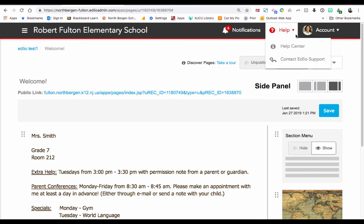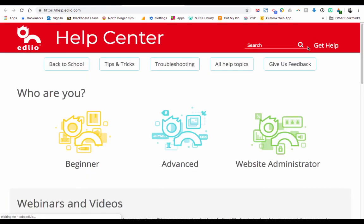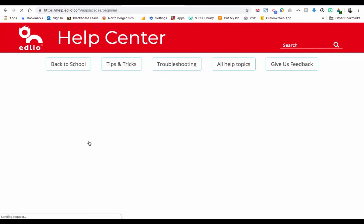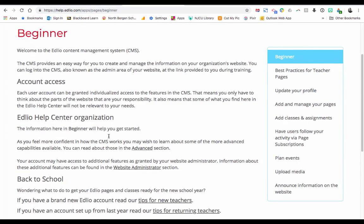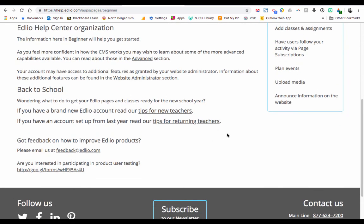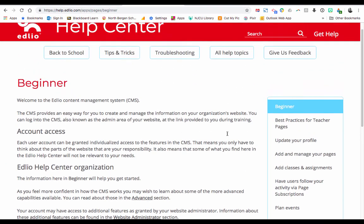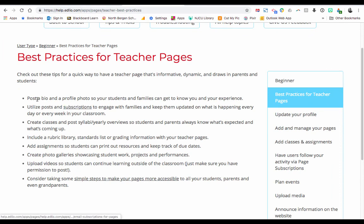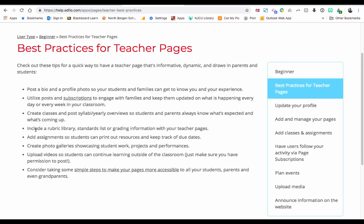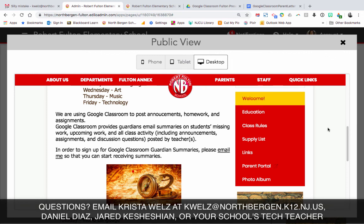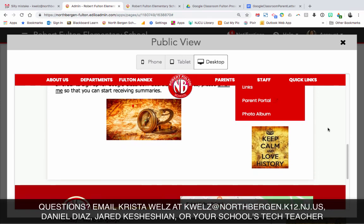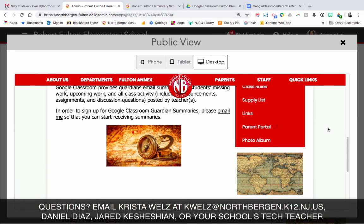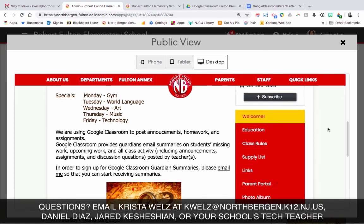Ideally, to have a really great teacher website, you could add different pages such as a supply list, class rules, and a parent portal page — a direct link to the parent portal. Although it's listed on the North Bergen School District website, it's always good to have on your page. I just want to show you the help page that EdLeo provides, and if you click on Beginner it'll show you some really great tips and best practices for teacher web pages. We've covered posting the biography, profile photo, and you can even upload rubrics to your page. If you need any information on creating or editing your teacher website, please contact me, Danny Diaz, Jared Kosheshian, or visit your school's technology teacher.